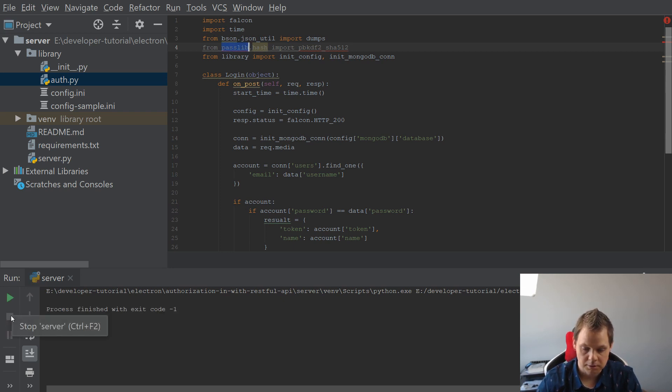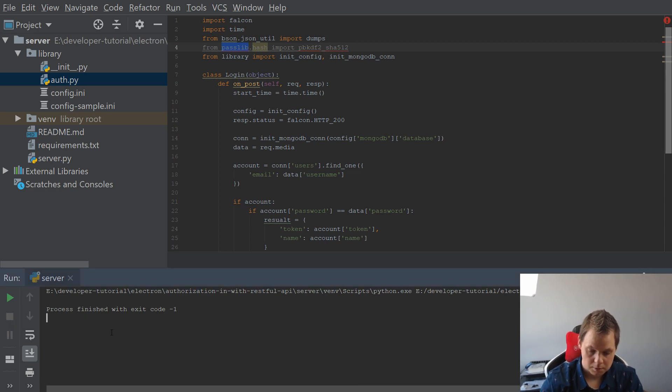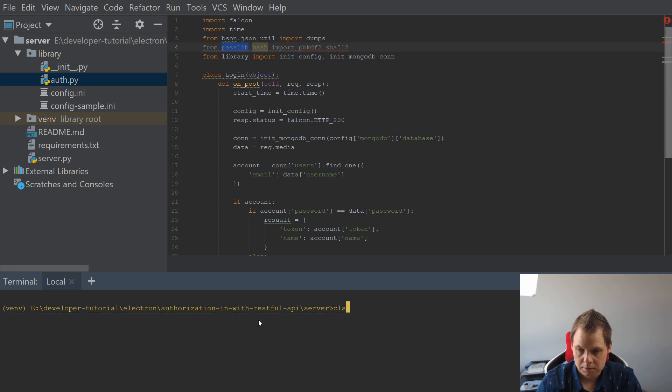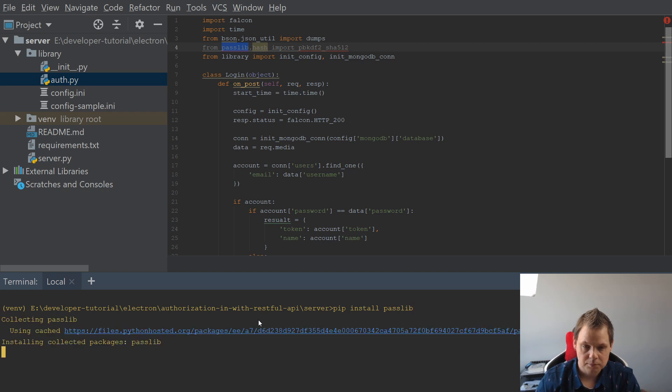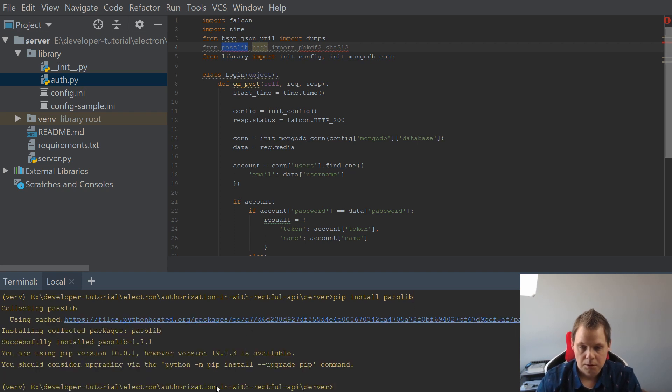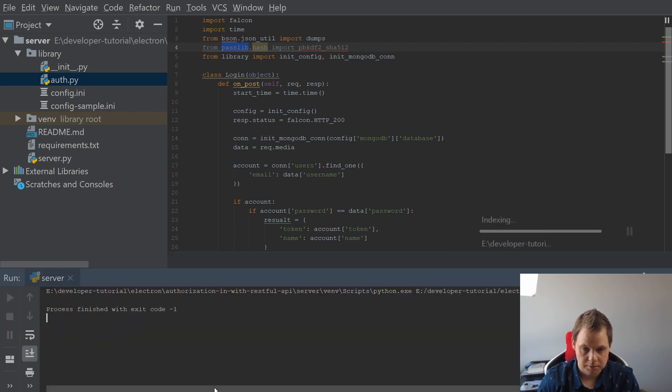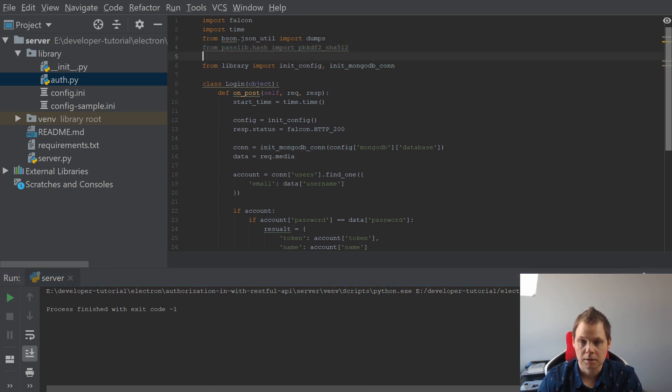So go in the terminal here and pip install passlib. When you're done with this we can jump back and you can see it's not unavailable any longer.